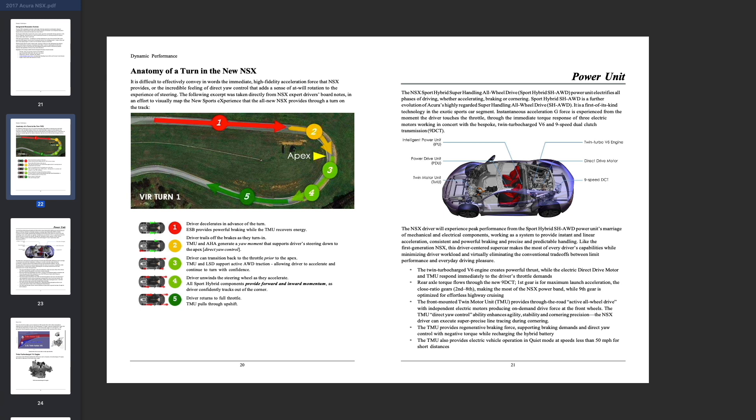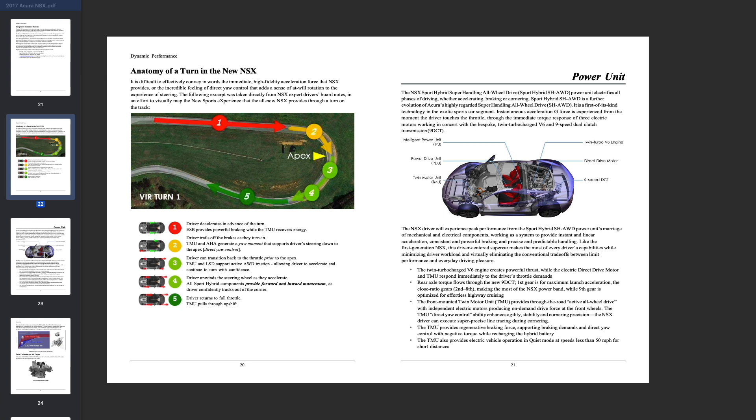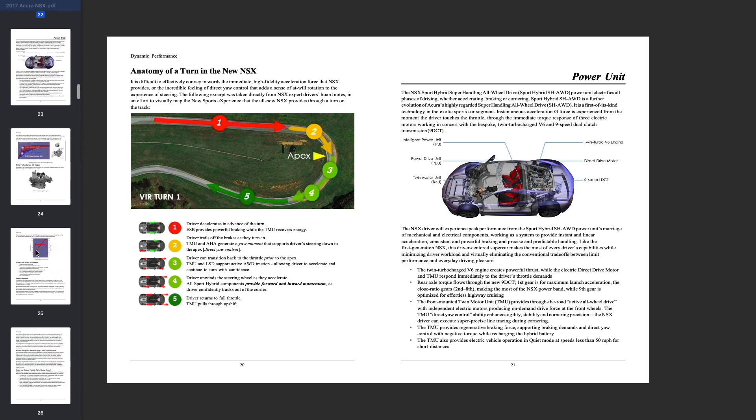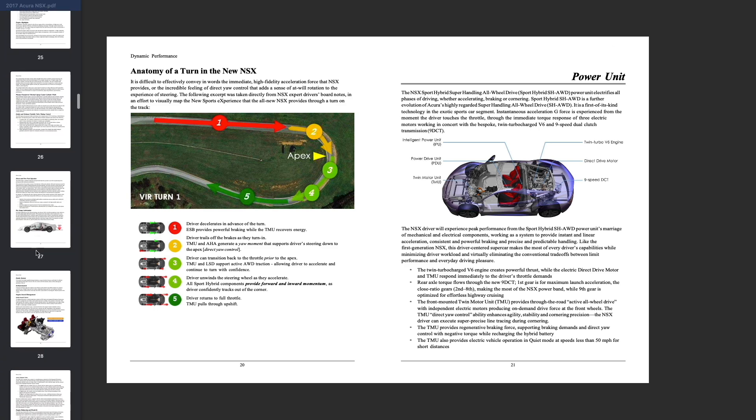The NSX driver will experience peak performance from the sport hybrid super handling all-wheel drive power unit, marriage of mechanical and electrical components working as a system to provide instant and linear acceleration. So when you're in that launch mode and you're pushing on that gas, you got that thing engaged, it moves. Why does it move so fast? Because you've got that instant torque from those electric motors.